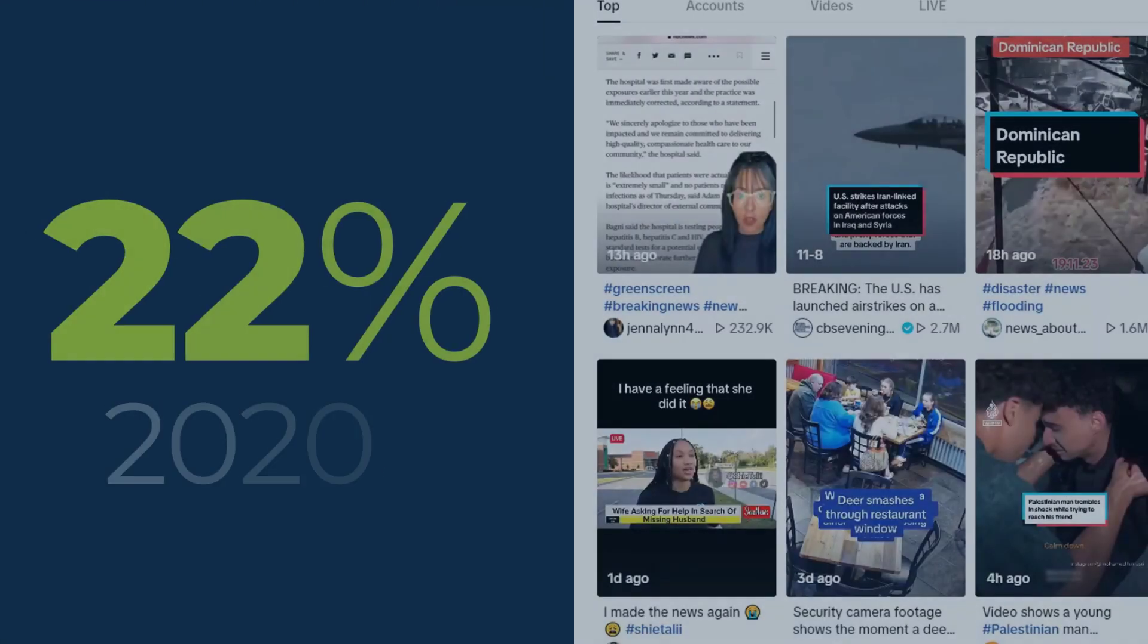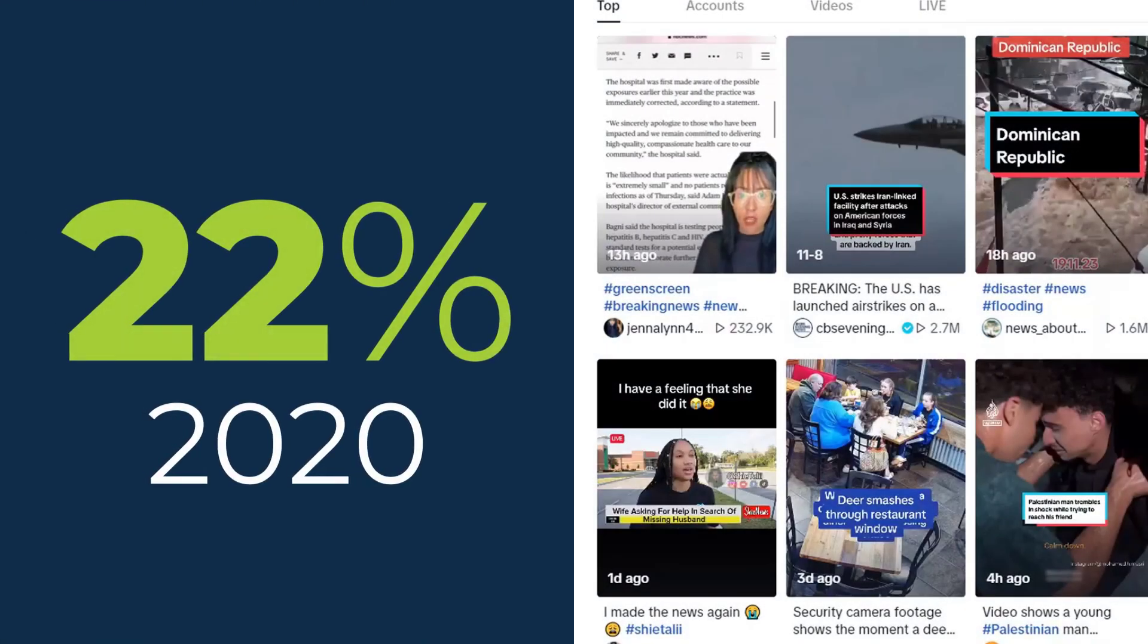In 2020, 22% of global TikTok users said they regularly get news on the site.